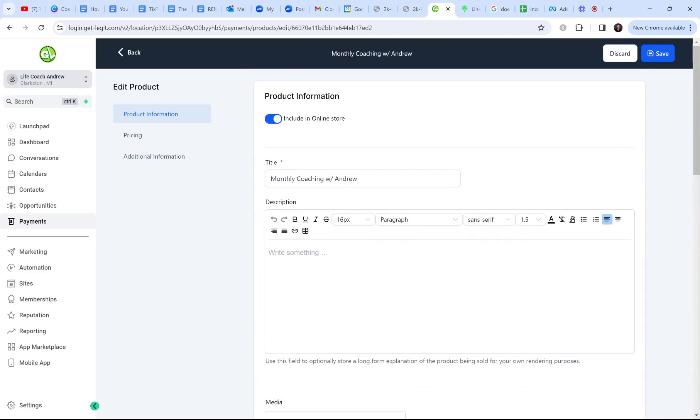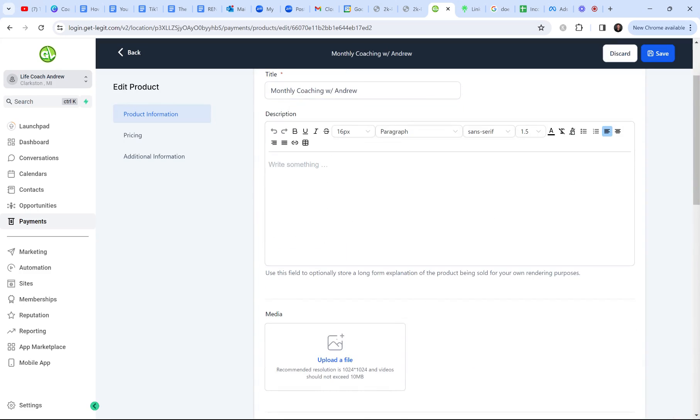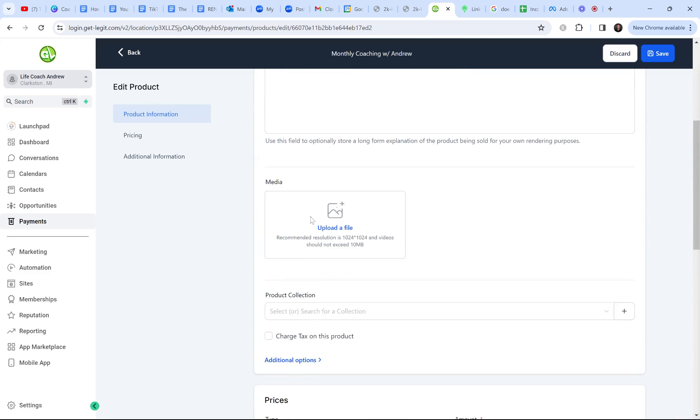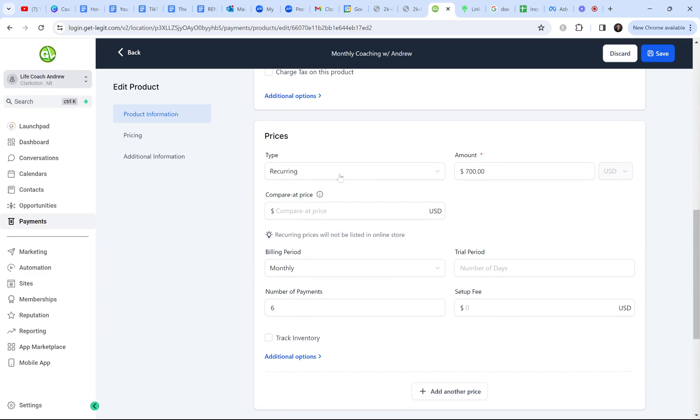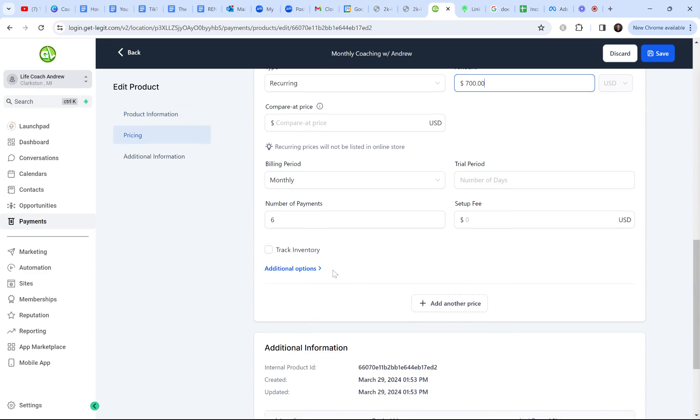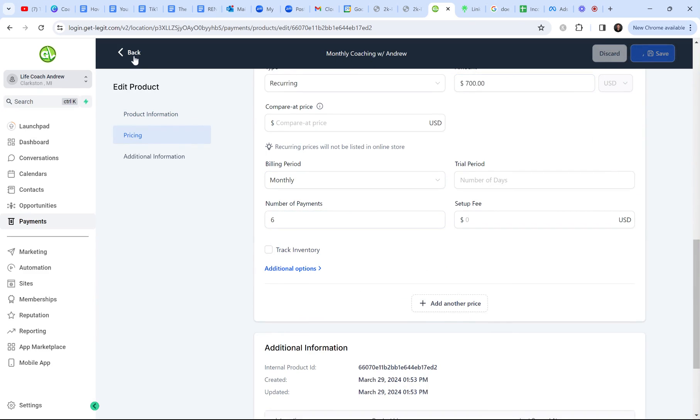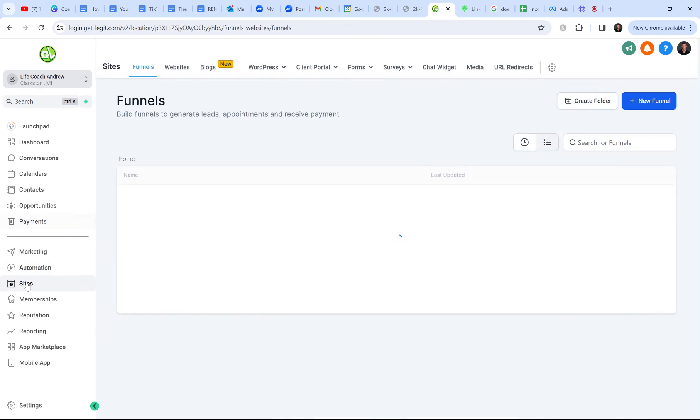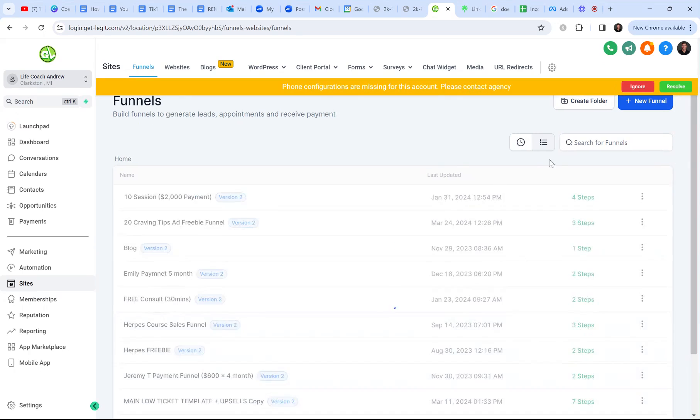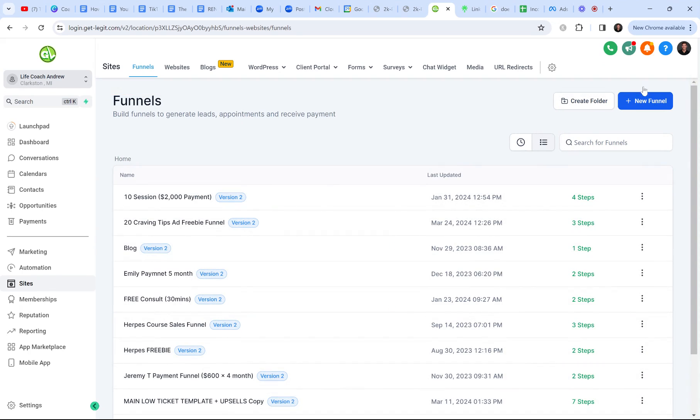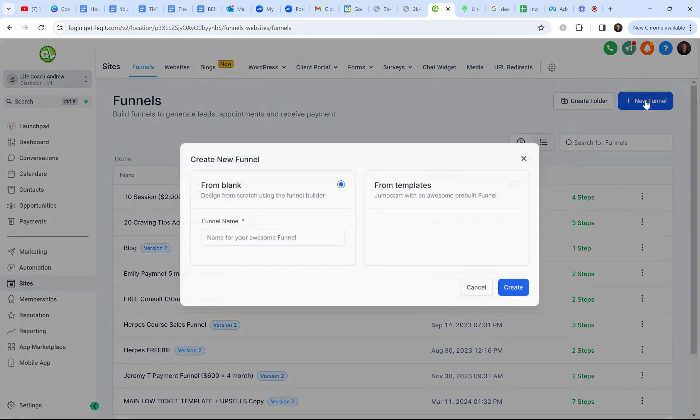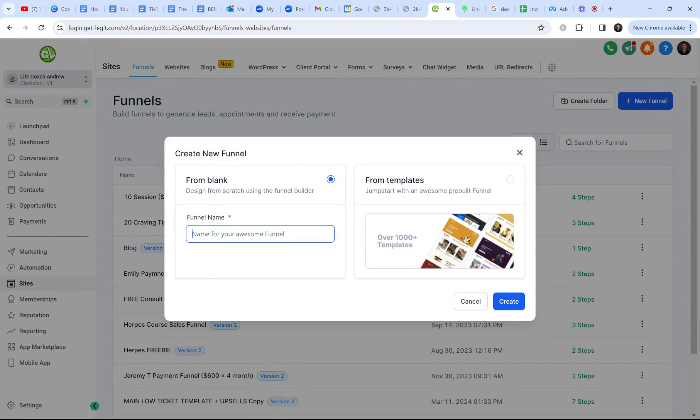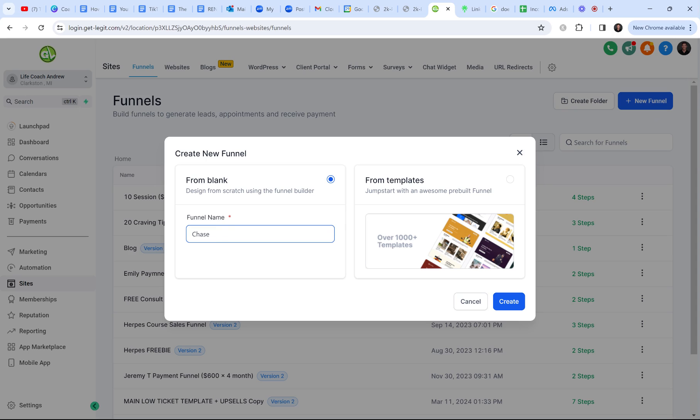So there's my name. I didn't write a description. I didn't put a picture. I just put the recurring. The amount is $700. It's going to be a six month coaching package. So monthly, six months and I click save. Super simple. All right. So now we're going to create the funnel and I'm going to do it from scratch. It will literally take me five minutes. So I want to do a new funnel.